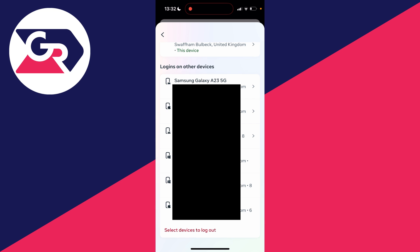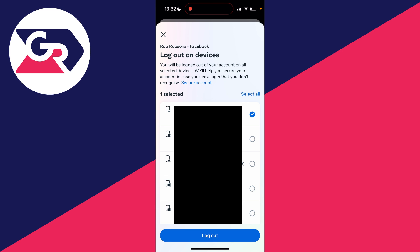At the bottom you can click on Select Devices to Log Out, and what you can then do is select the devices. You can select them all if you want and then click Log Out at the bottom.